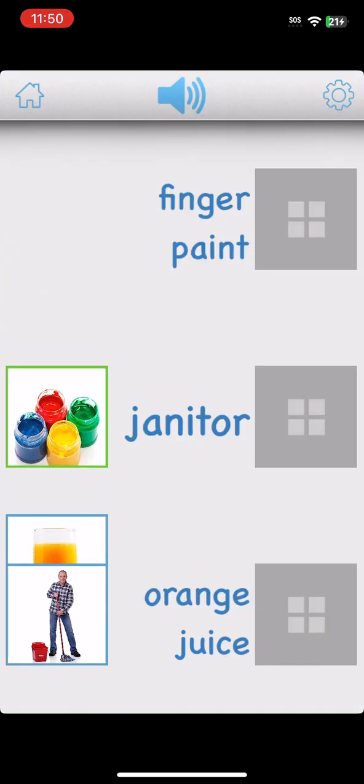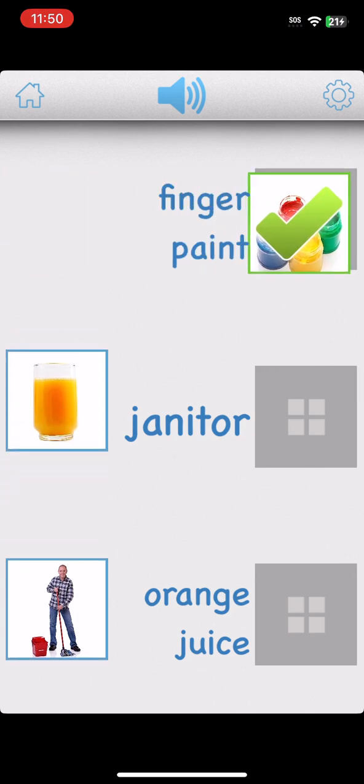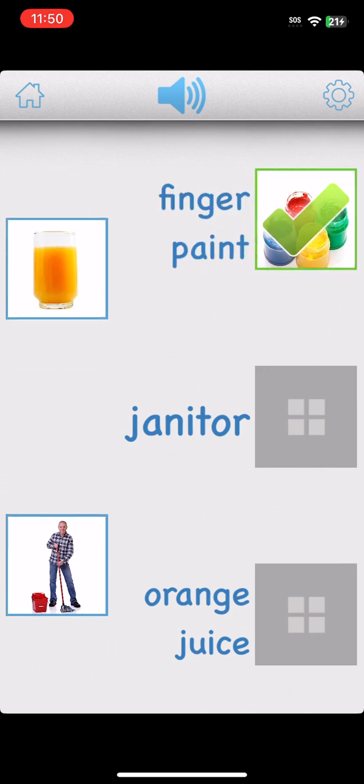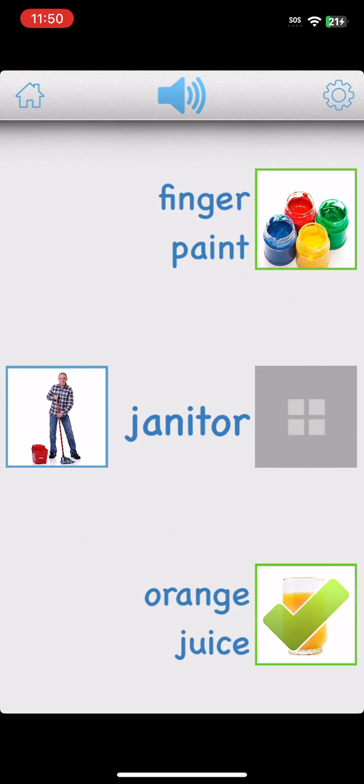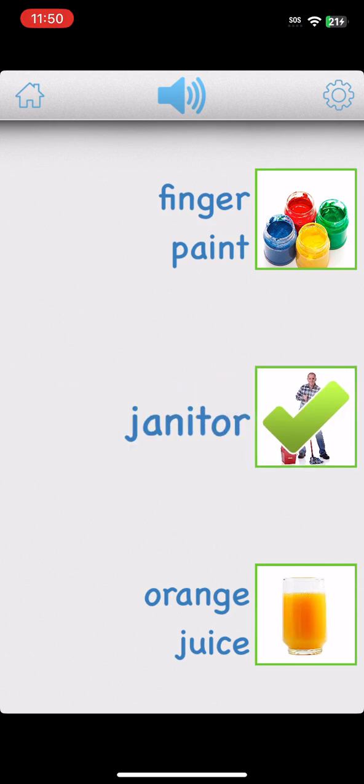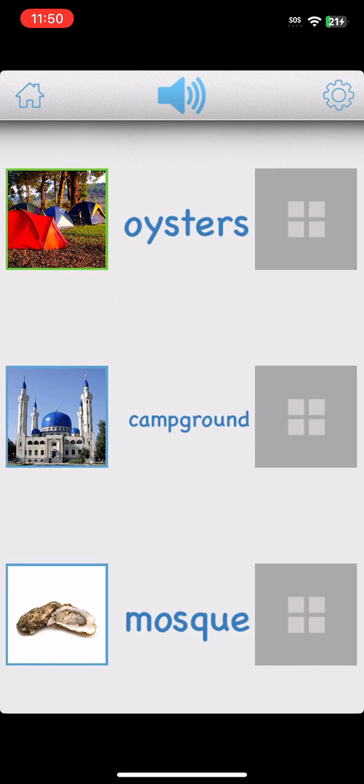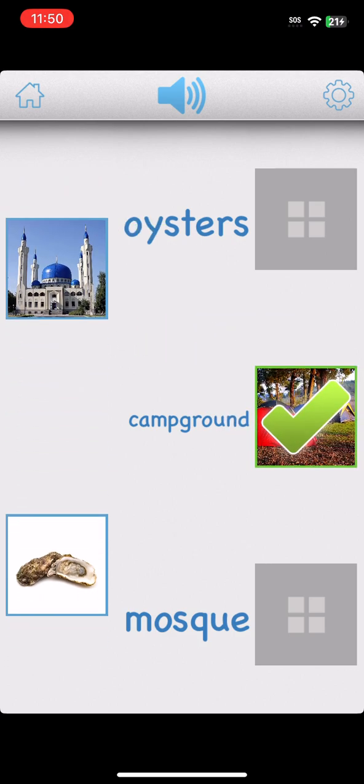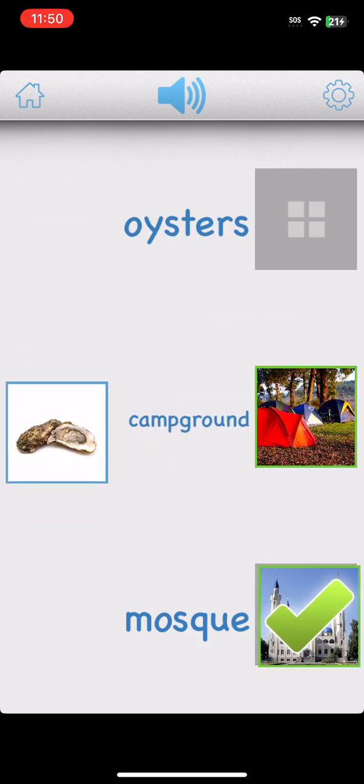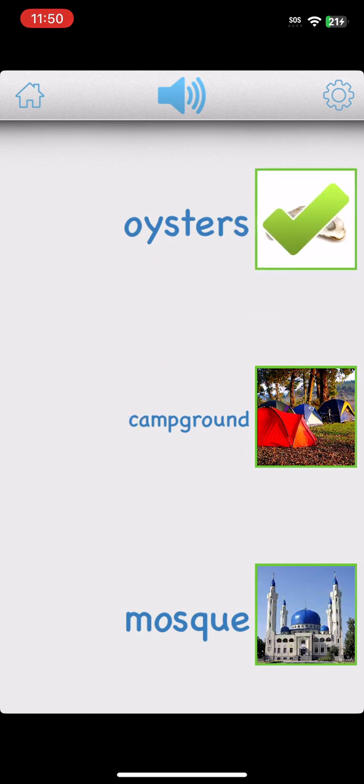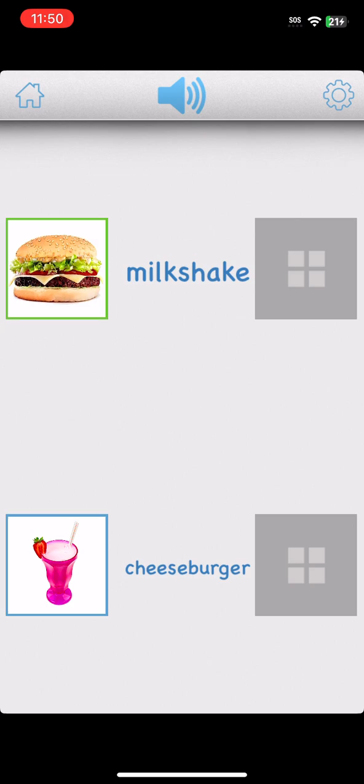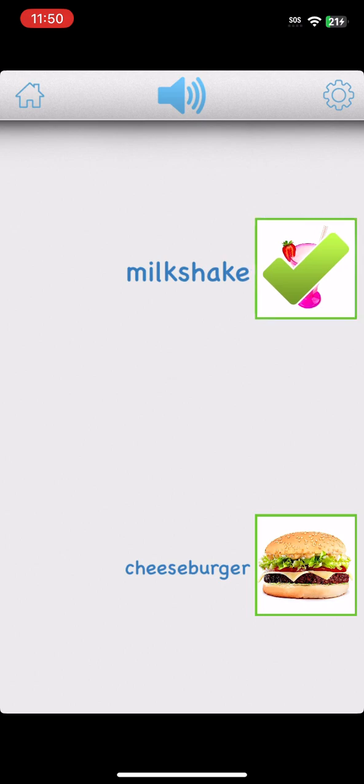Finger paint. Well done. Orange juice. Fantastic. Janitor. You did it. Campground. Perfect. Mosque. Perfect. Oysters. You did it. Cheeseburger. Sweet. Milkshake. Super.